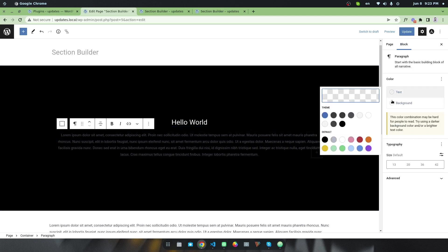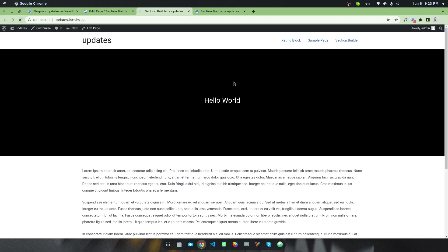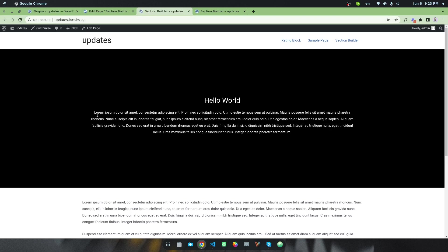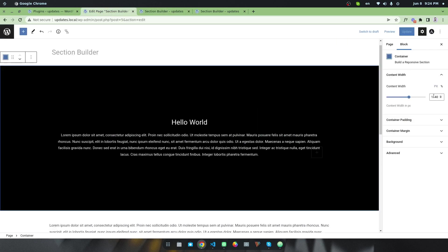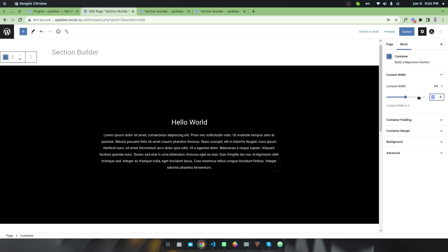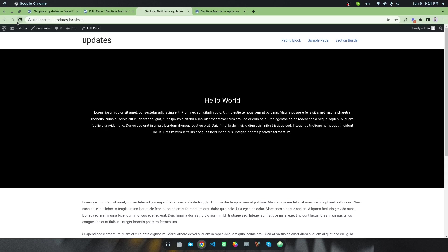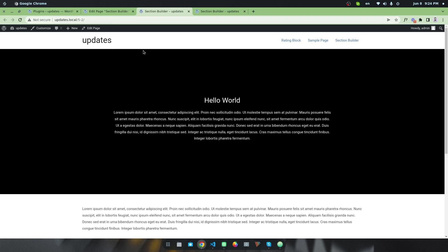I'll change the paragraph color to white and update. After refreshing the page I can see the result. I also want to reduce the width of this content, so I'll go to the content width setting, switch it to percentage, and set it to 50 percent. After updating and refreshing, you can see this is the result.